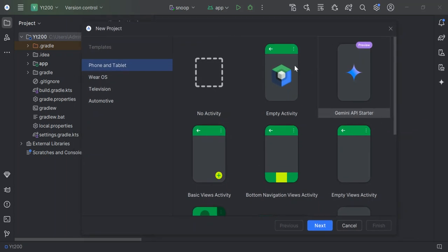Here we actually get a bunch of templates that we can get started with. We have templates for phone and tablets, Wear OS, television, and automotive. Basically we've got a template for whatever Android device that you want to target. Let's have a look at what we've got here. You can select an empty activity, which is just to start from fresh with no code.